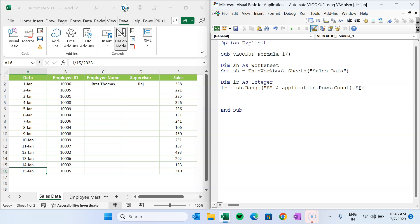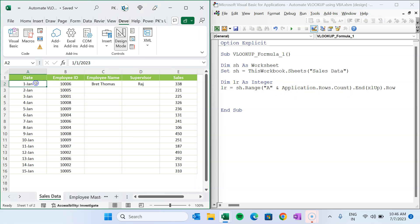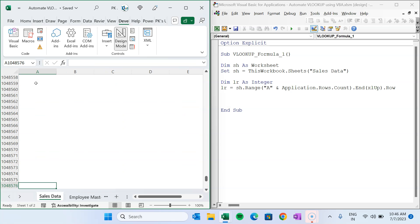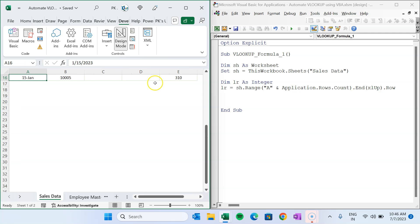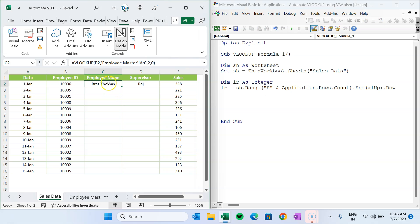To get the last row, it first goes to the very last row of the worksheet in column A, then uses End(xlUp).Row — equivalent to pressing Ctrl + Up arrow — and whatever row number that returns is our last row. In this case the last row is row 16.